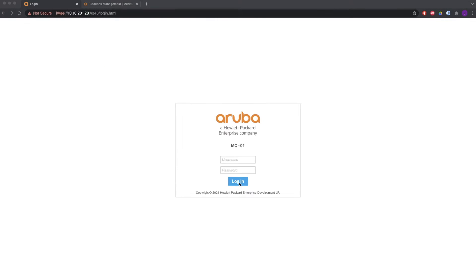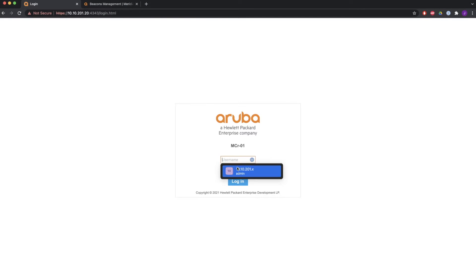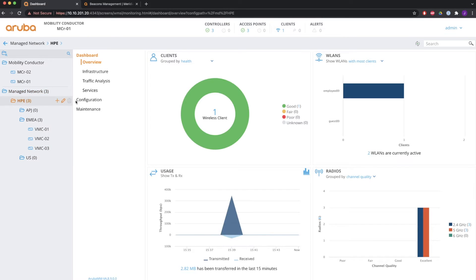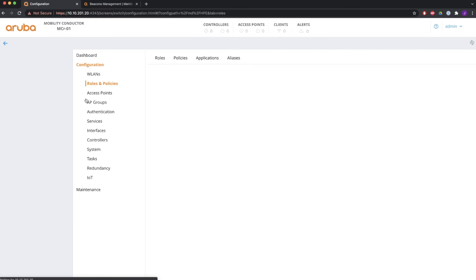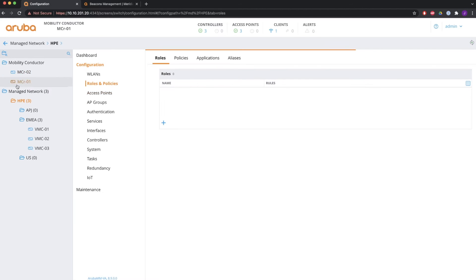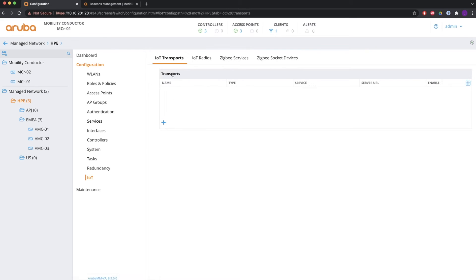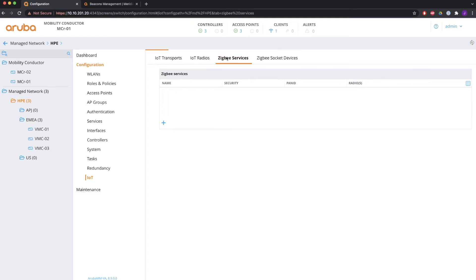So let's have a look at how to configure all this on the Mobility Conductor. We are logging in to the Mobility Conductor and going to Manage Network HPE Configuration. At the bottom you will see the IoT tab, which includes IoT Transport, IoT Radios, ZigBee Services, and ZigBee Socket Devices.